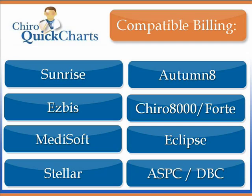With interfaces to virtually every chiropractic billing system, QuickCharts will minimize the disruptions for your practice by allowing you to keep your current billing systems in place.